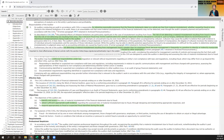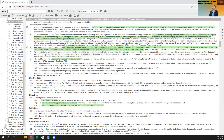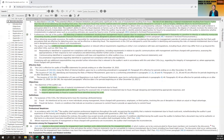Verify whether internal controls are actually being followed. For example, if a check above $50,000 requires dual approval, check the evidence — who prepared the check, who signed it, is segregation of duty being followed? If there are system approvals, check the logs to see which user IDs authorized the transactions — you can perform a system credential audit to verify whether internal controls are actually operating effectively.